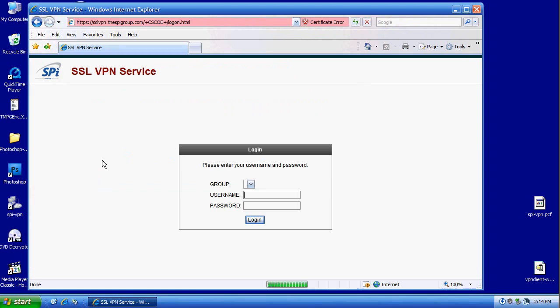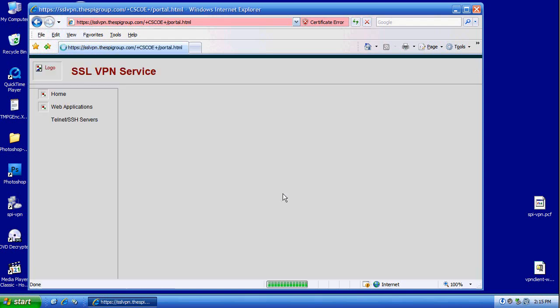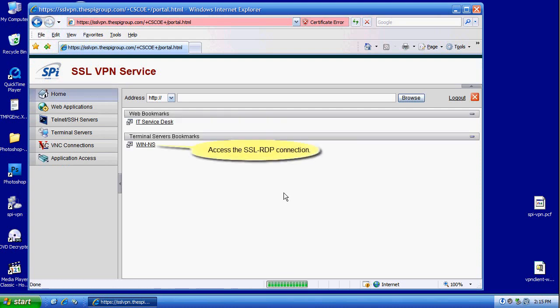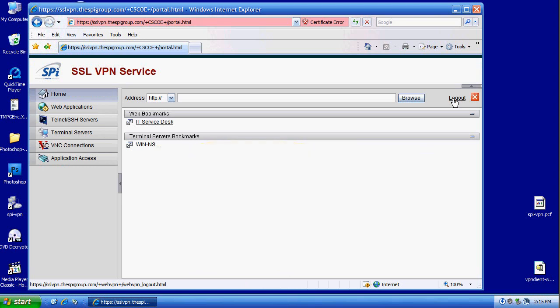Here goes the second attempt. It tries to log in again. He is logged in to the SSL VPN. Now, we are going to try to use the WinNS resource.